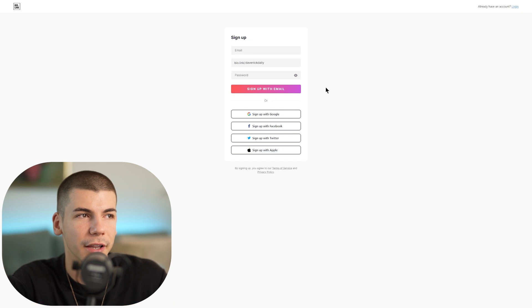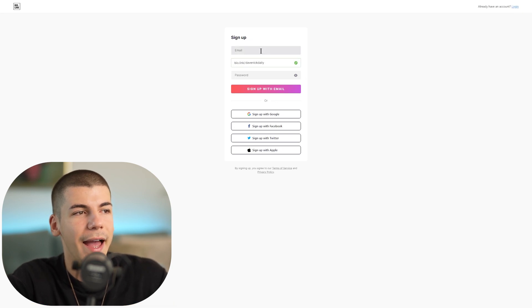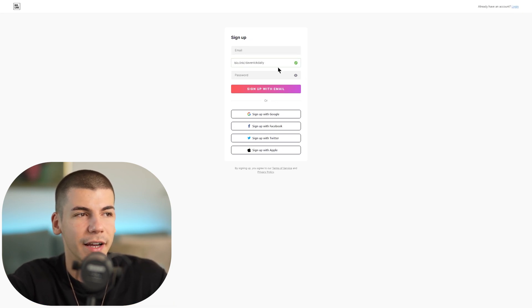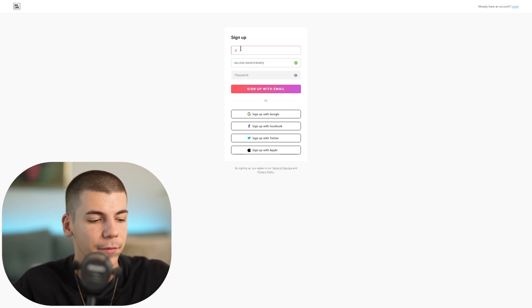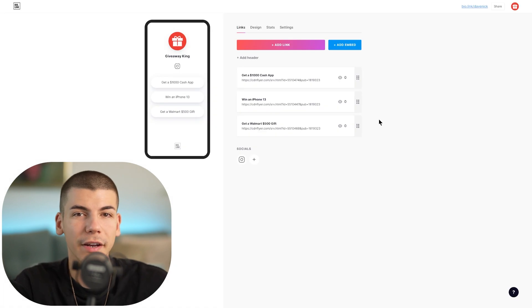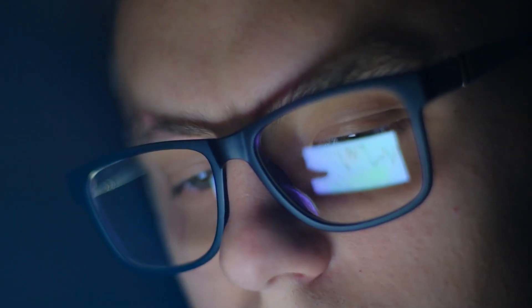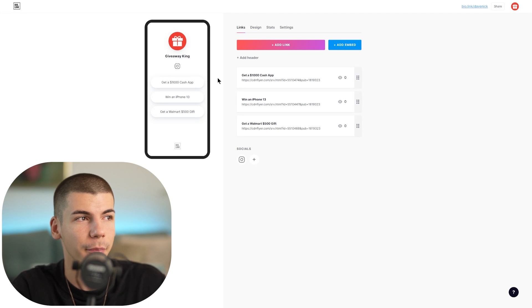If the username is available, click on 'Claim my username' and then you can sign up with Google, Facebook, Twitter, or Apple, or just enter your email address and choose a password. Once you create an account you will be able to log in and see your landing page that you can start building.